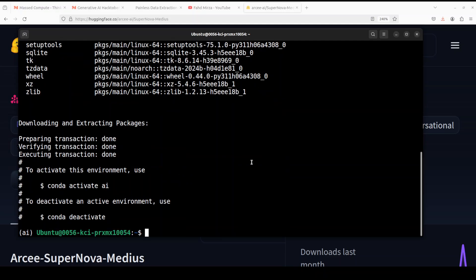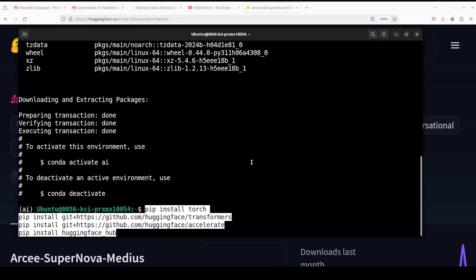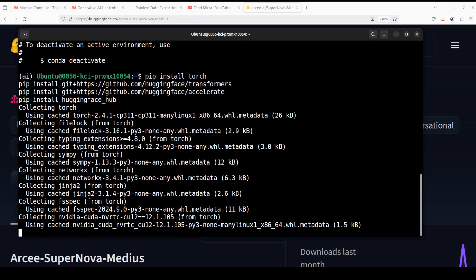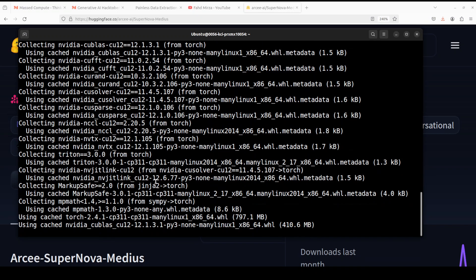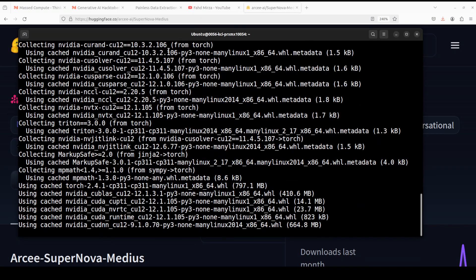And that should be activated now. Next up, let's install all of these prerequisites. And let's wait for these to get installed. This is going to take a minute.